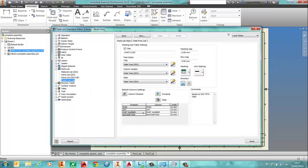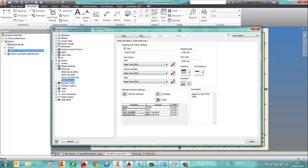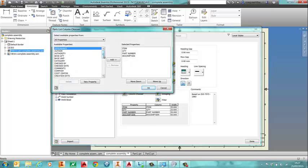So the first thing I'll need to do is add in that estimated cost because that's not available in the default standard. So I'll just go to my column chooser and I will add in estimated cost.